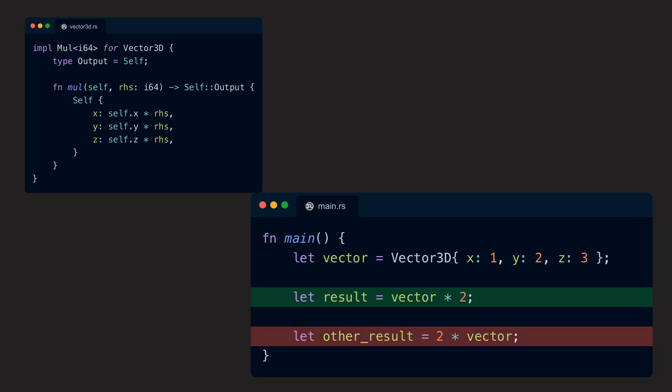If we want to allow the usage of the operation multiply an i64 by a Vector3D, or i64 asterisk Vector3D, we need to implement Mul once again.